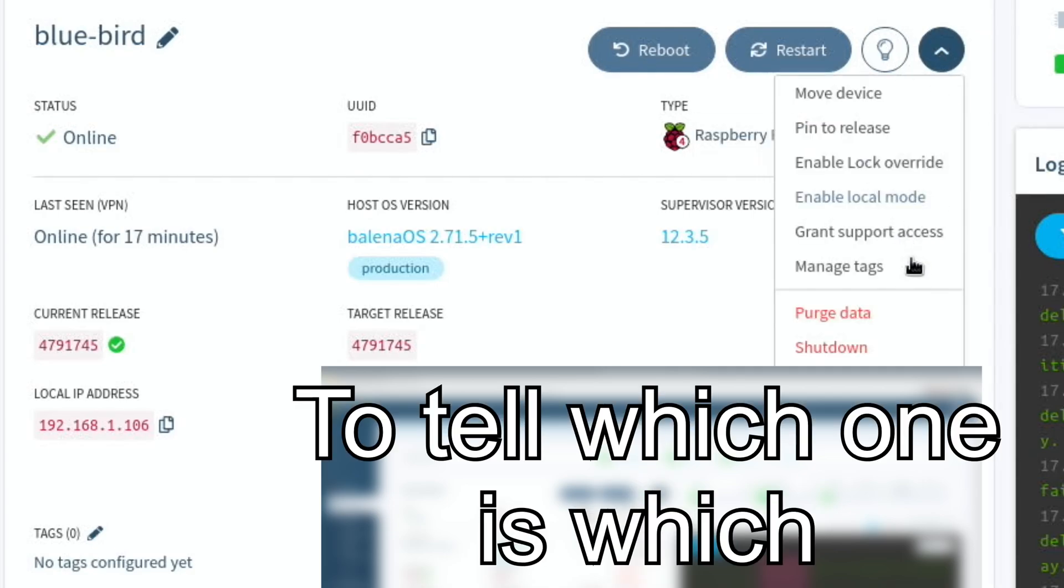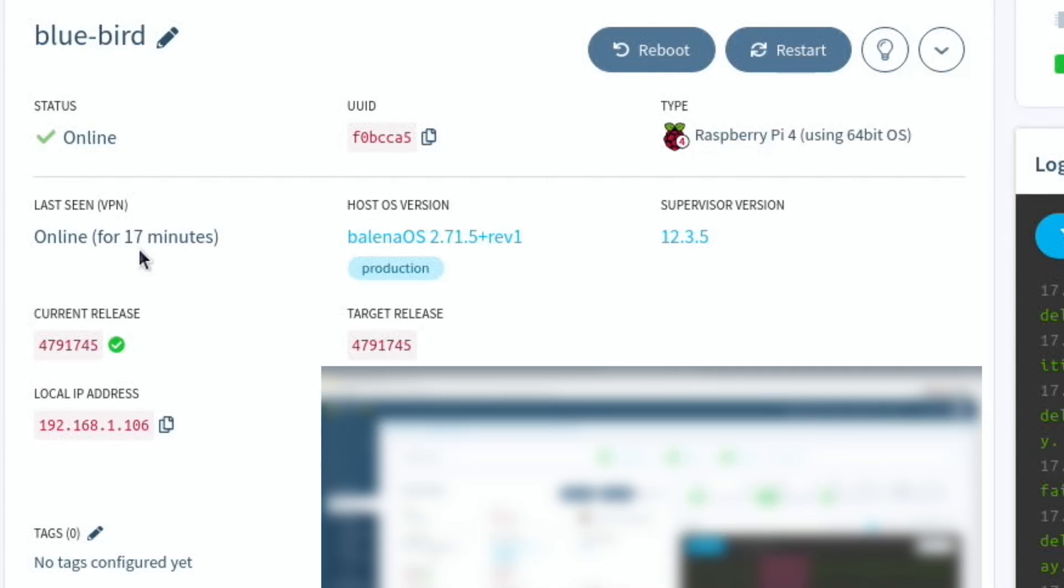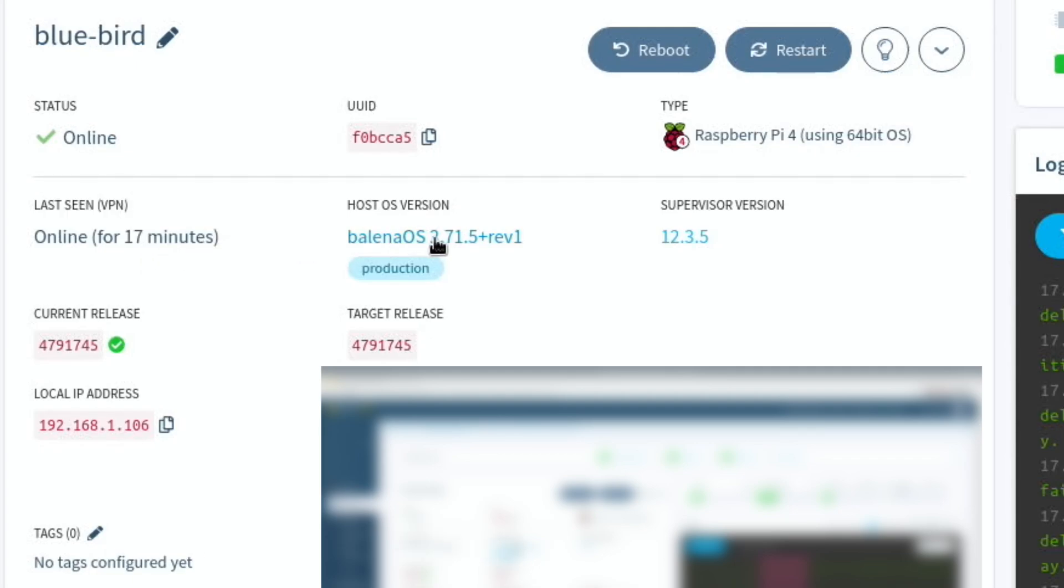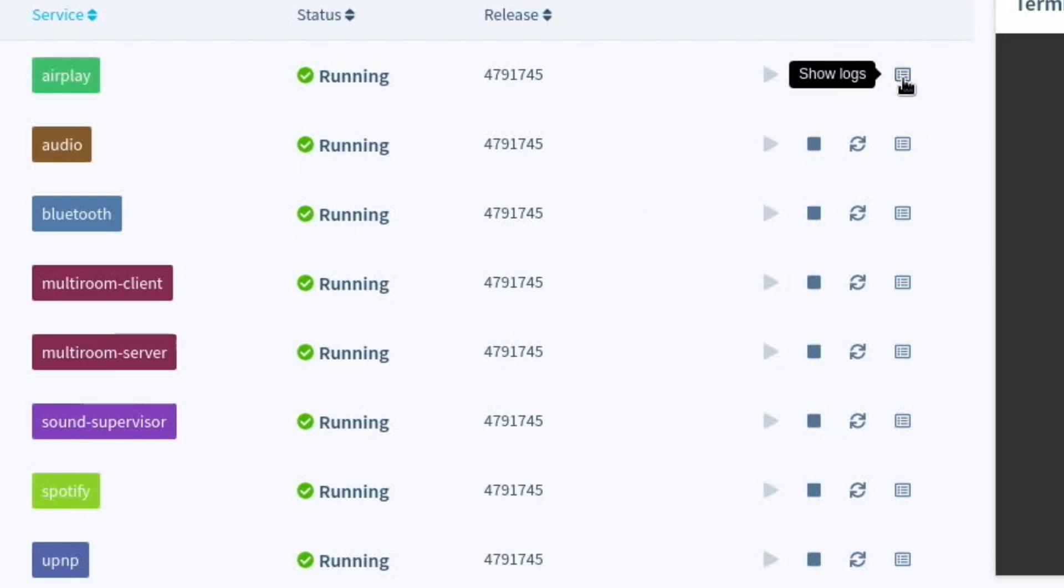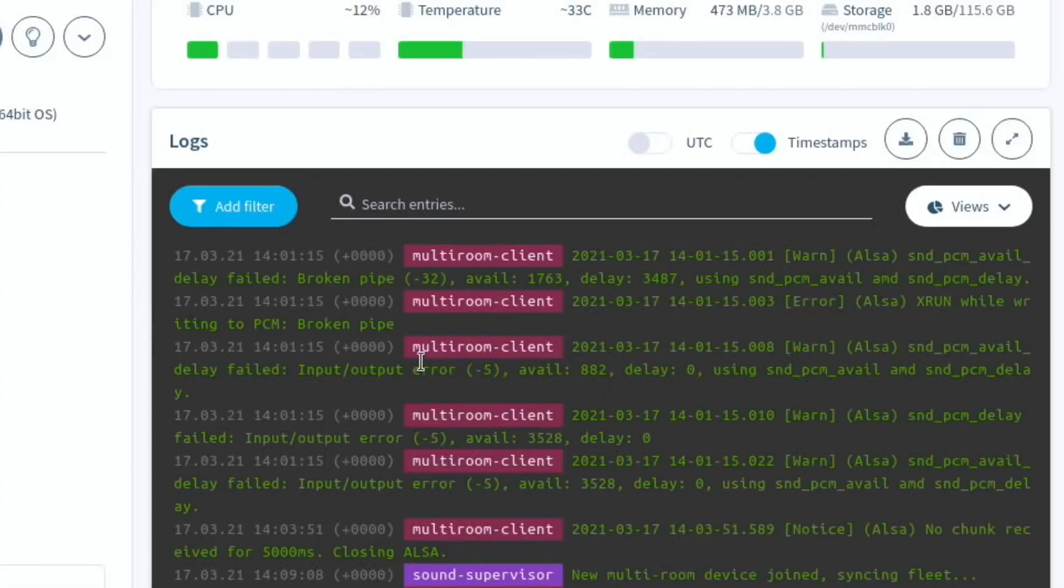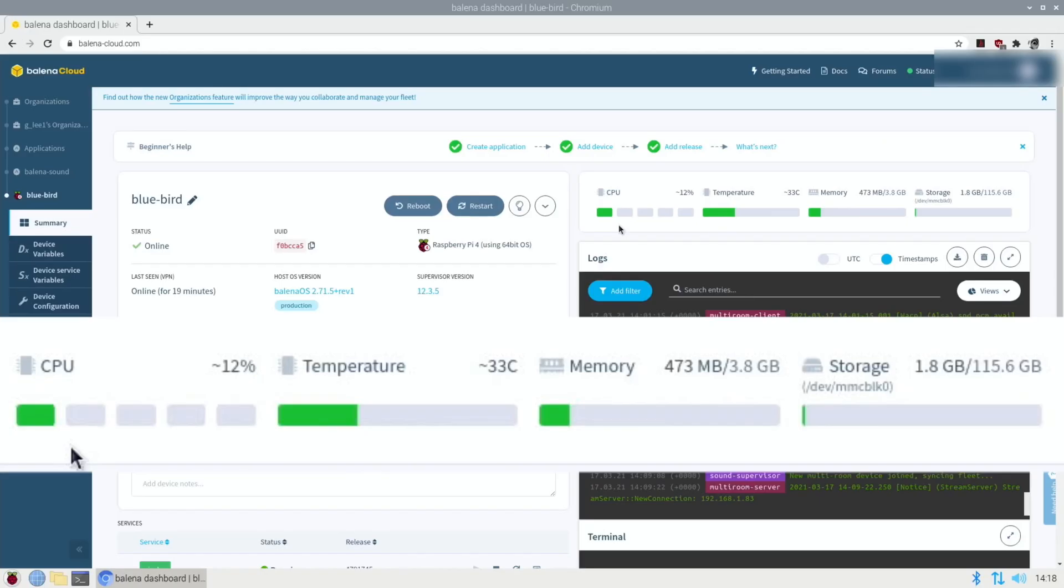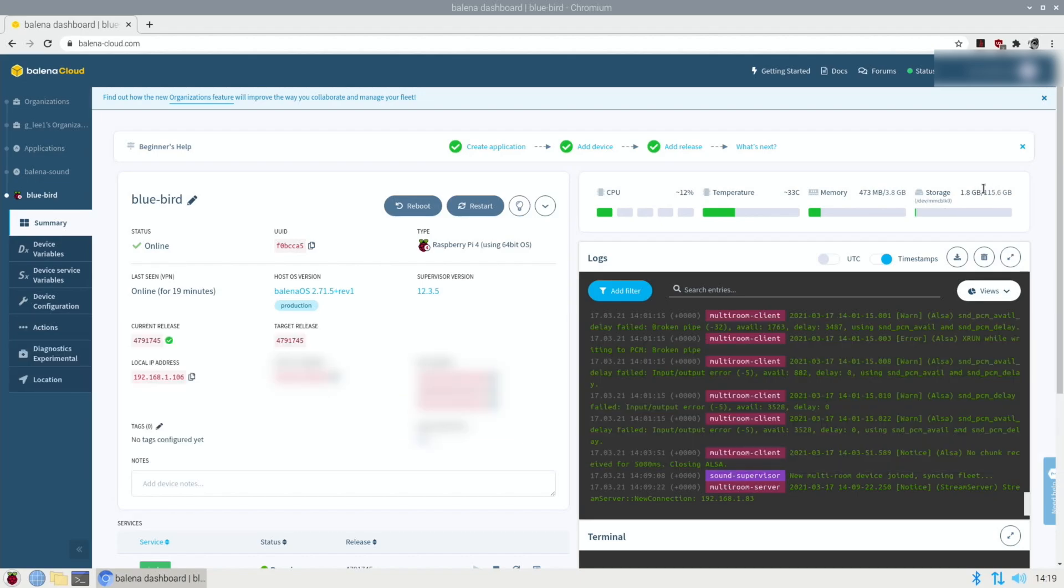Then we have this option which gives us the shutdown, how long it's been online for, version that it's on. Also almost too much information shows all the devices running here. So airplay, audio, Bluetooth, sound supervisor, Spotify and so on. And you can choose to stop any of these or restart them if they become unresponsive. All sorts of information here on the right, but also CPU usage, very low, temperature, very low, the memory usage, and also the storage. I'm using 128 gig micro SD card, which is a bit overkill for it. You would definitely be able to get away with the four gig one.